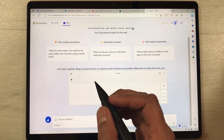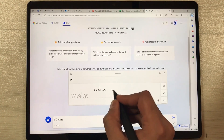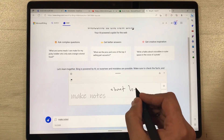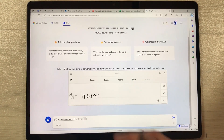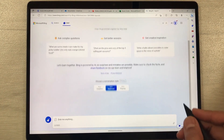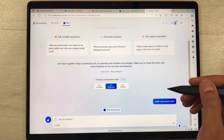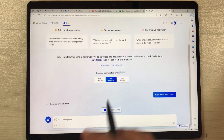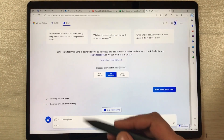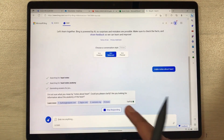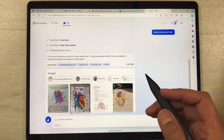The next feature is the Ink to Text option. For example, I open ChatGPT and you can ask it anything by just writing. I write 'make notes about heart' and you can see it converts my writing into text. You can then send the question and it will start responding. You can see all the search results in ChatGPT, including some images as well.